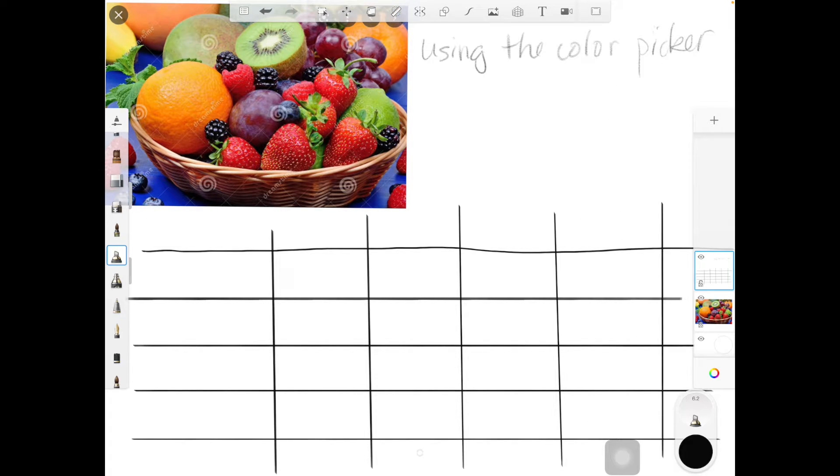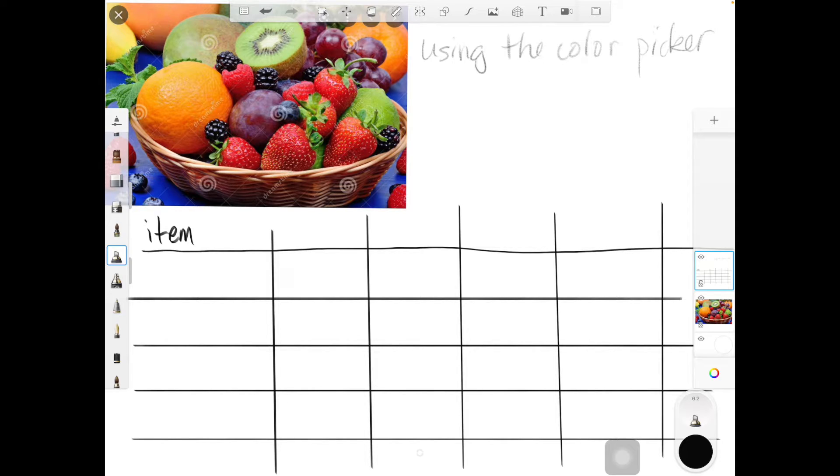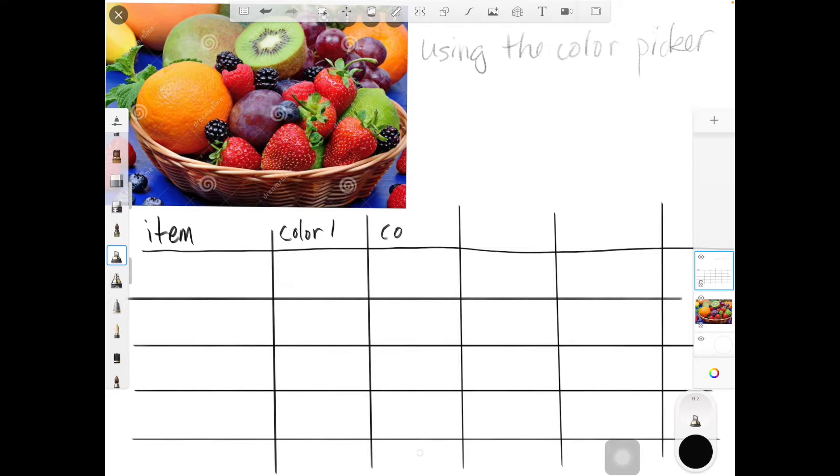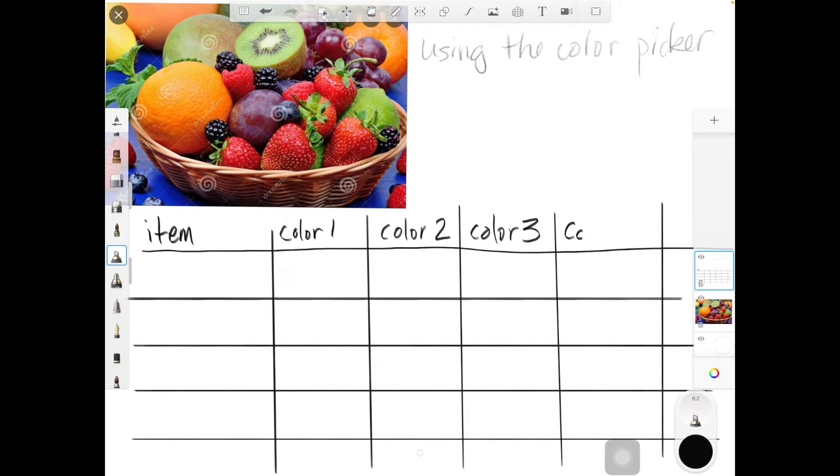Click it again to turn it off. In this one I'm going to put a description of the item, and I'm going to put color one, color two, three, and color four.